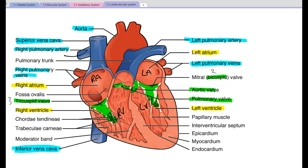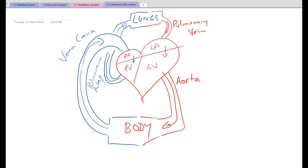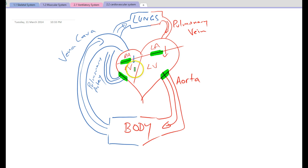Jumping back to our quick diagram: here we would have the aortic valve, the pulmonary valve between the right ventricle and the pulmonary artery, the bicuspid valve between the left atrium and left ventricle, and the tricuspid valve between the right atrium and right ventricle.